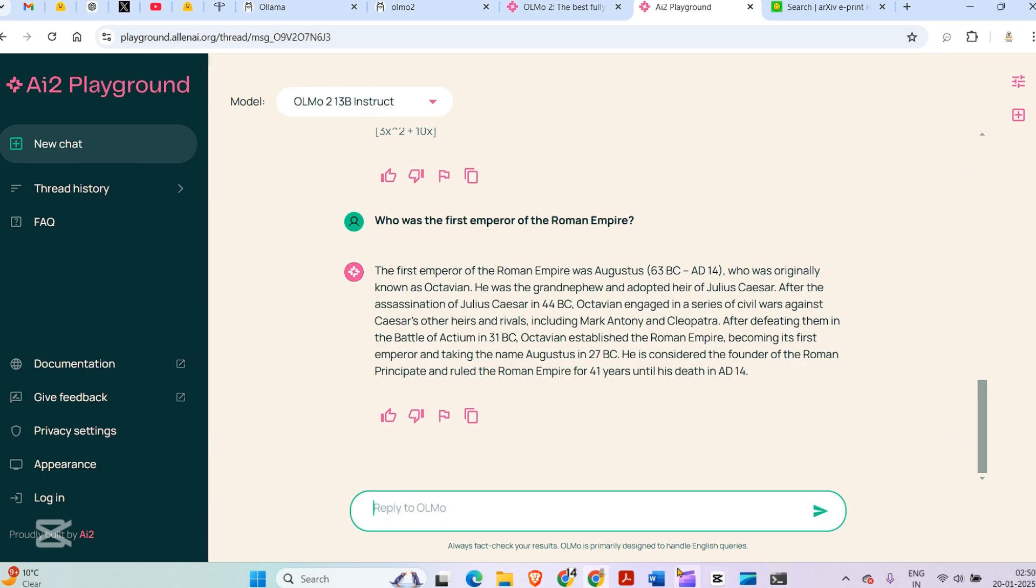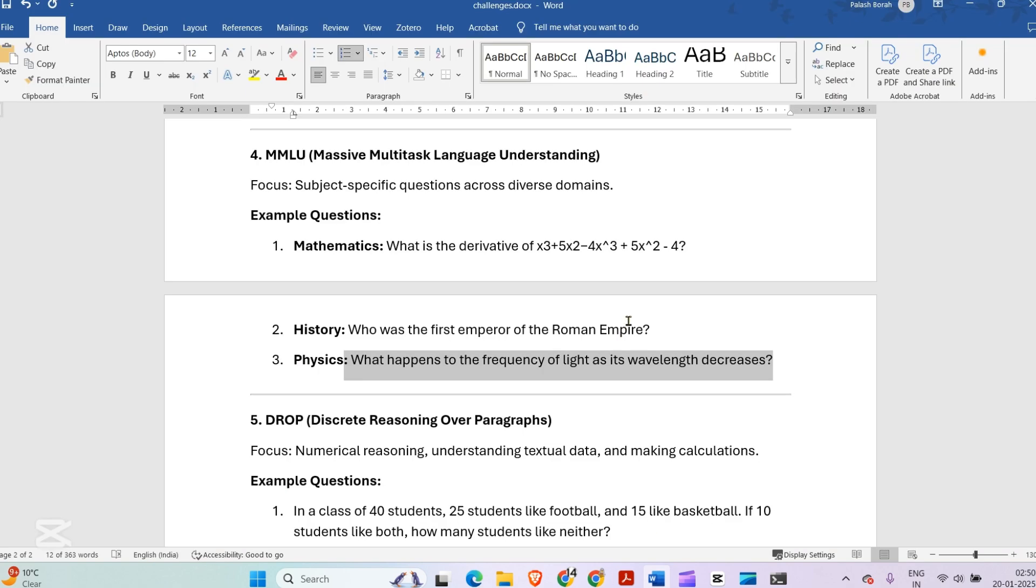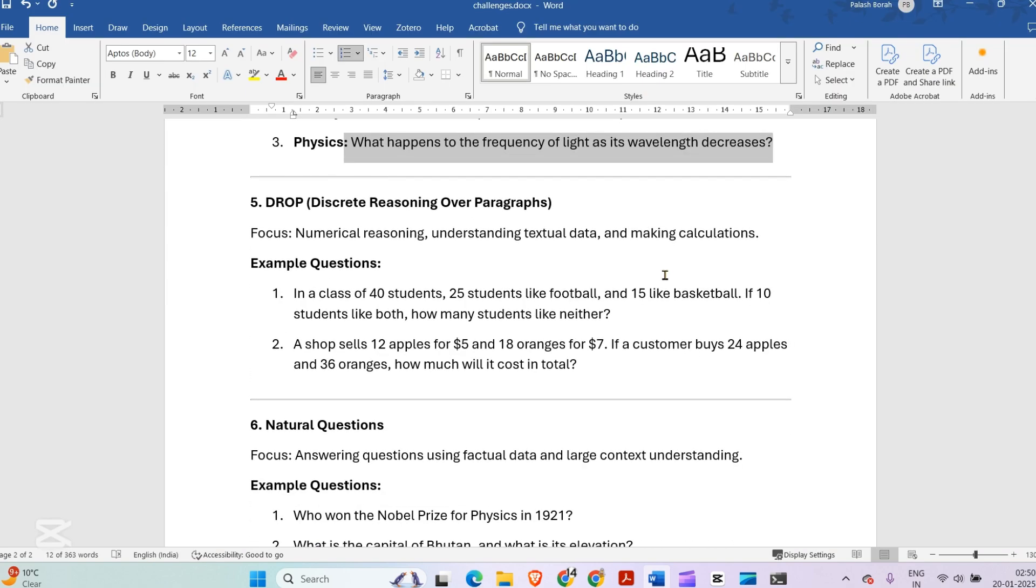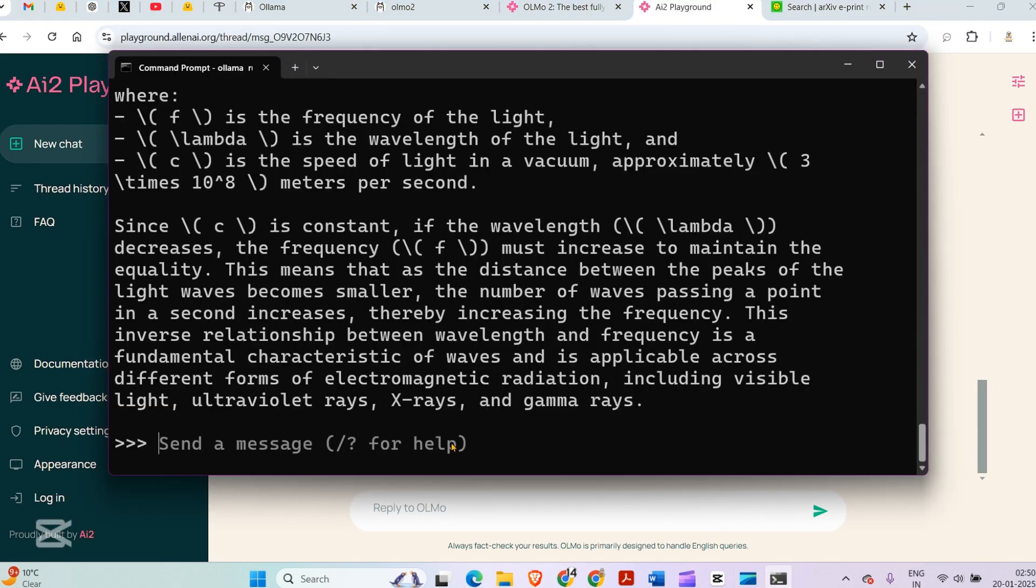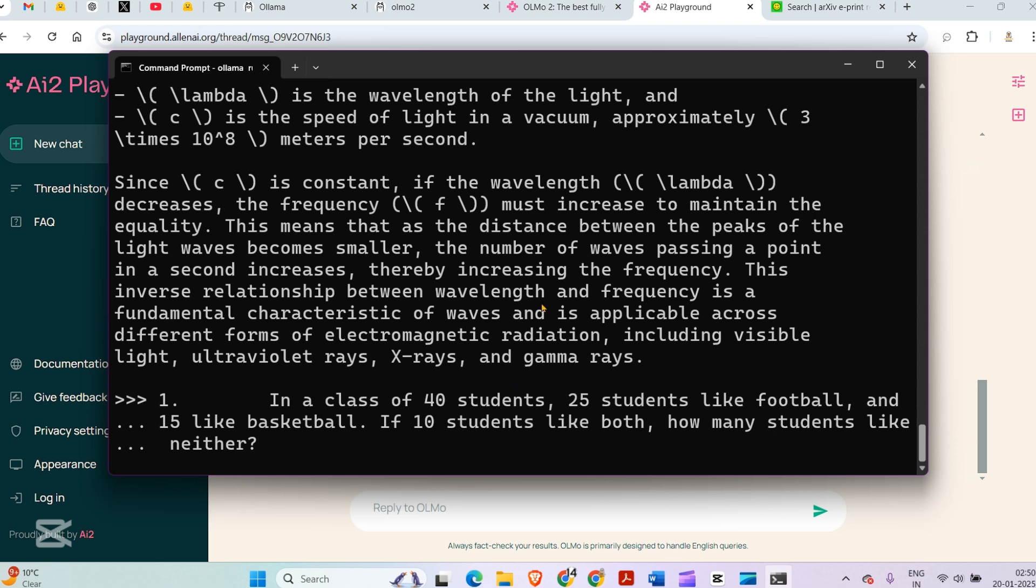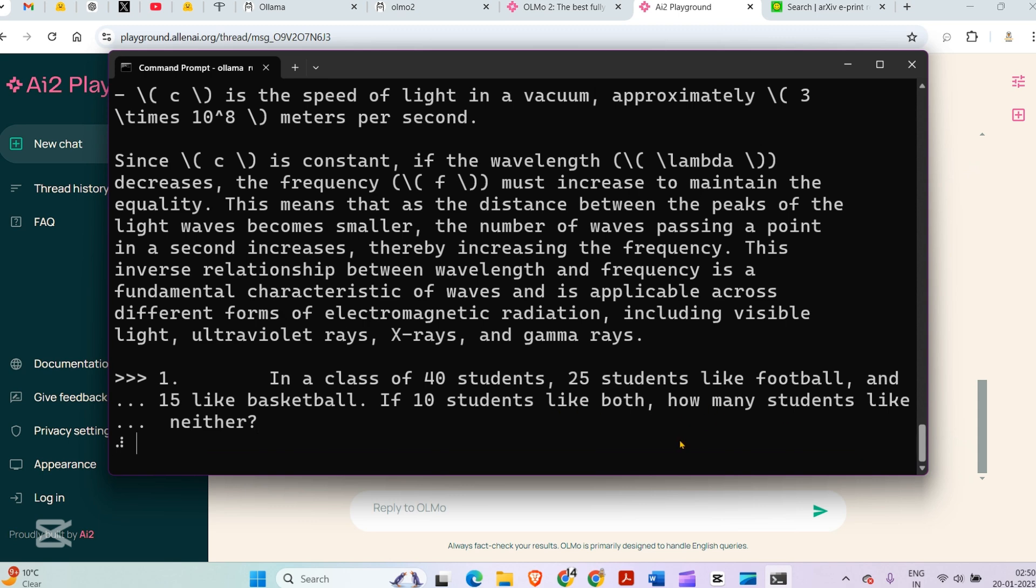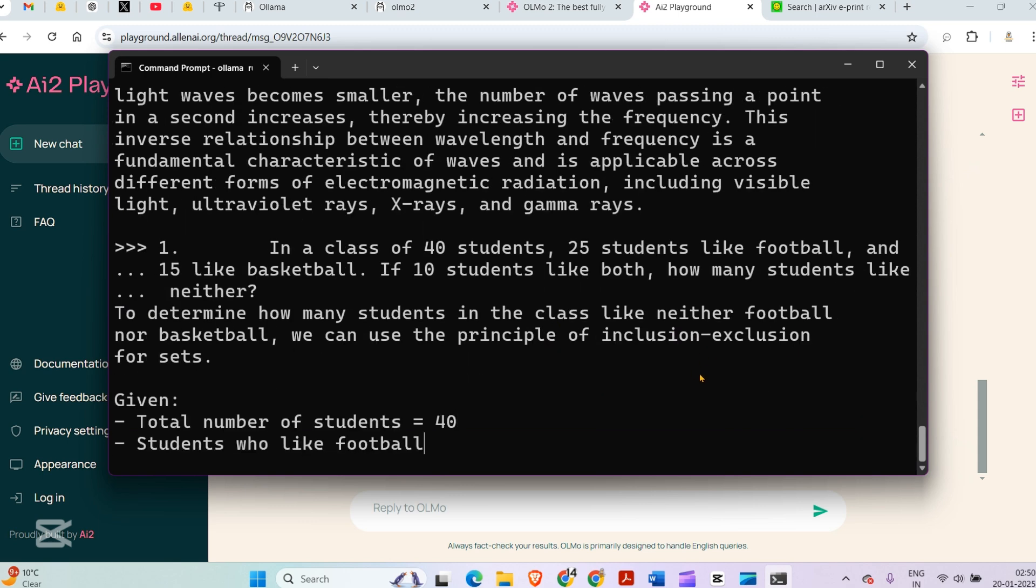The next question is DROP test: numerical reasoning, understanding textual data, and making calculations. I copy this and paste it here. In a class of 40 students, 25 students like football and 15 like basketball. If 10 students like both, how many students like neither? That's a Venn diagram question.